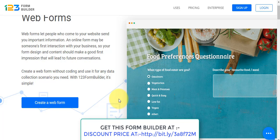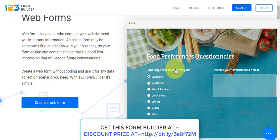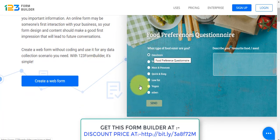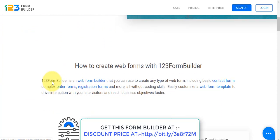The more interactive and advanced the form is, the better conversions and the better list you will get — that means you can grow your list exponentially. Waveforms let people come to your website and send you important information. An online form may be someone's first interaction with your business, so your form design and content should make a good first impression that will lead to future conversions.